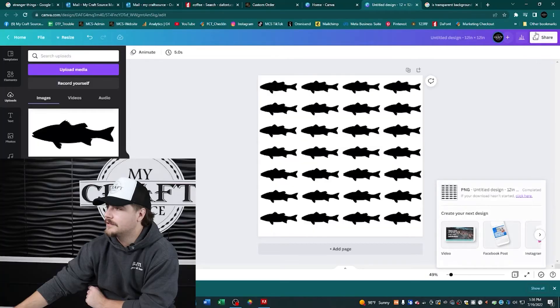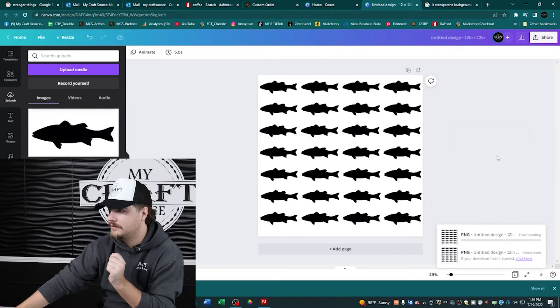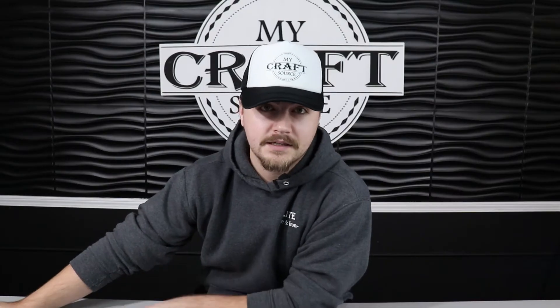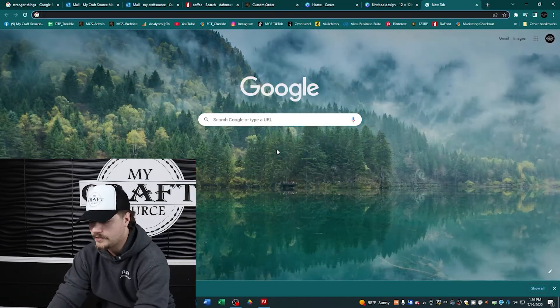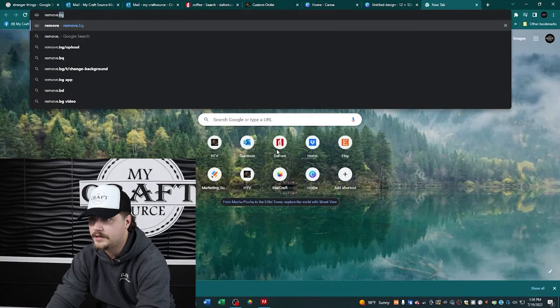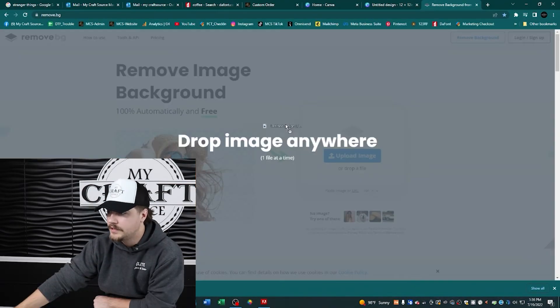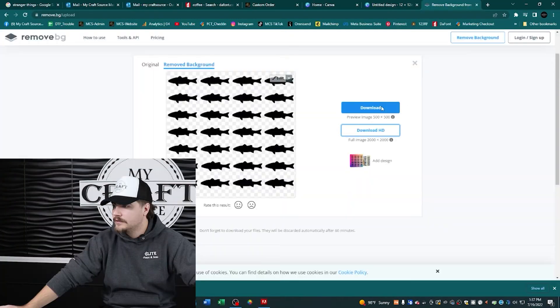If you don't have Canva Pro, click 'Share', then 'Download' without that option, and once it's downloaded go over to remove.bg. Upload the image — just drag and drop it in there. It should remove the background for you, no hassle. Then click 'Download'.